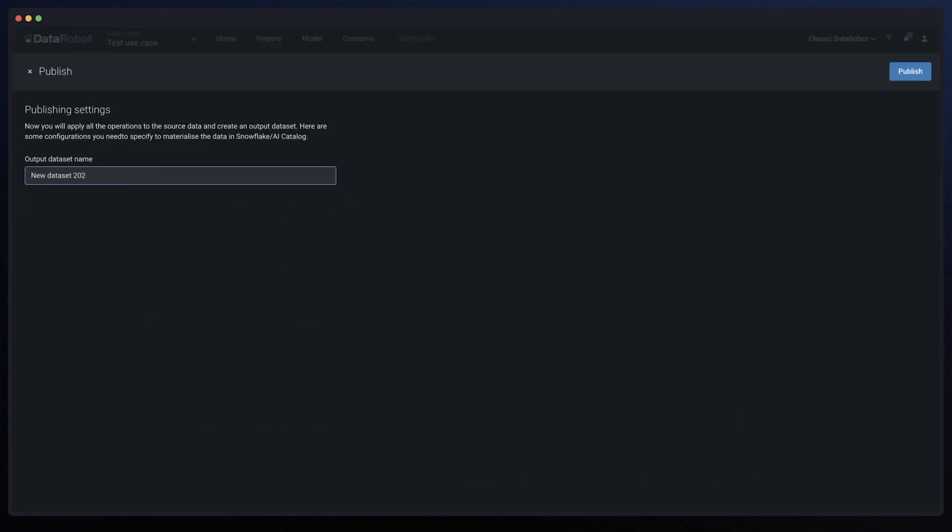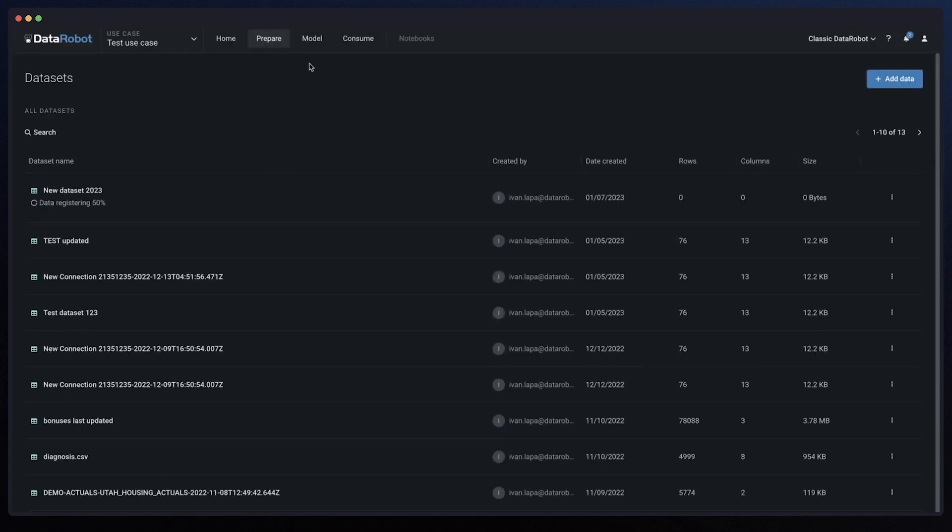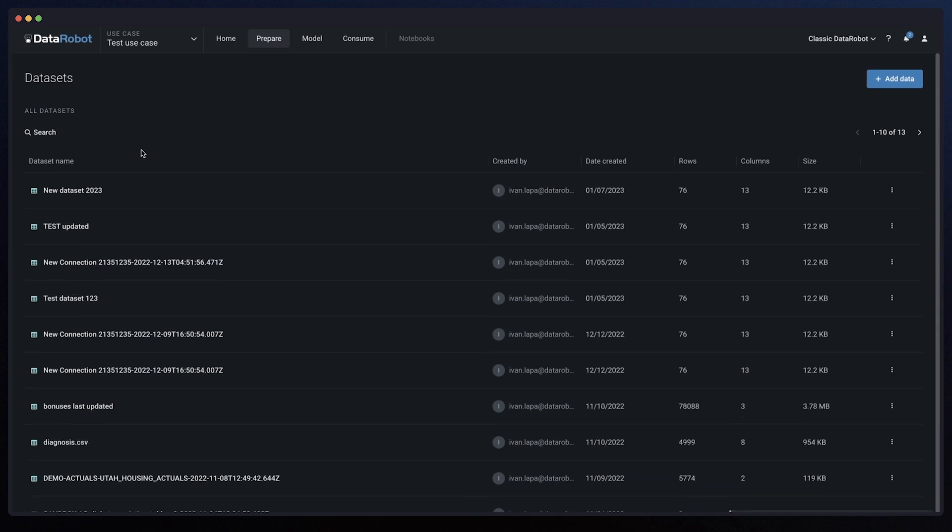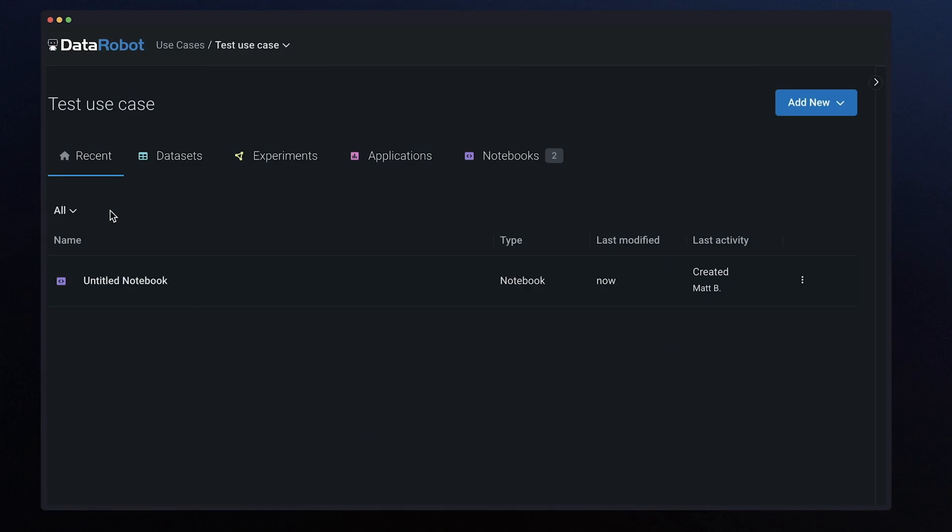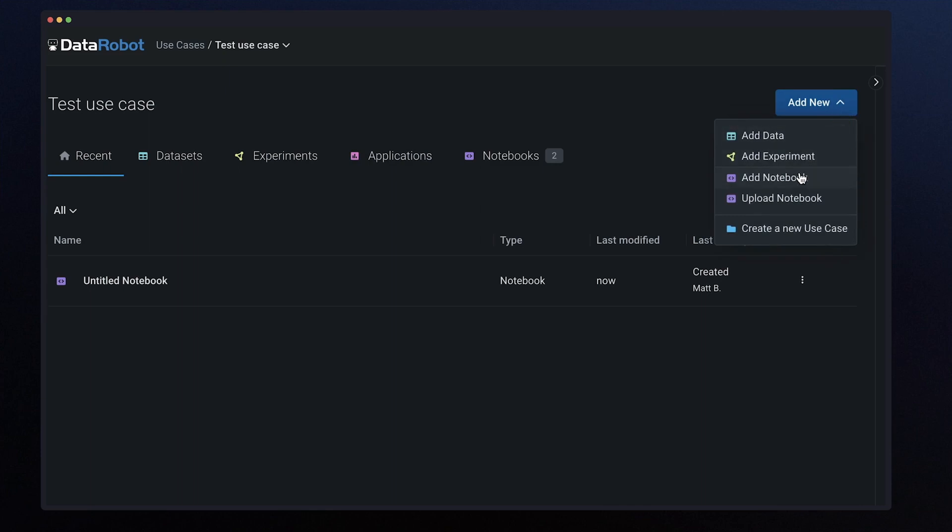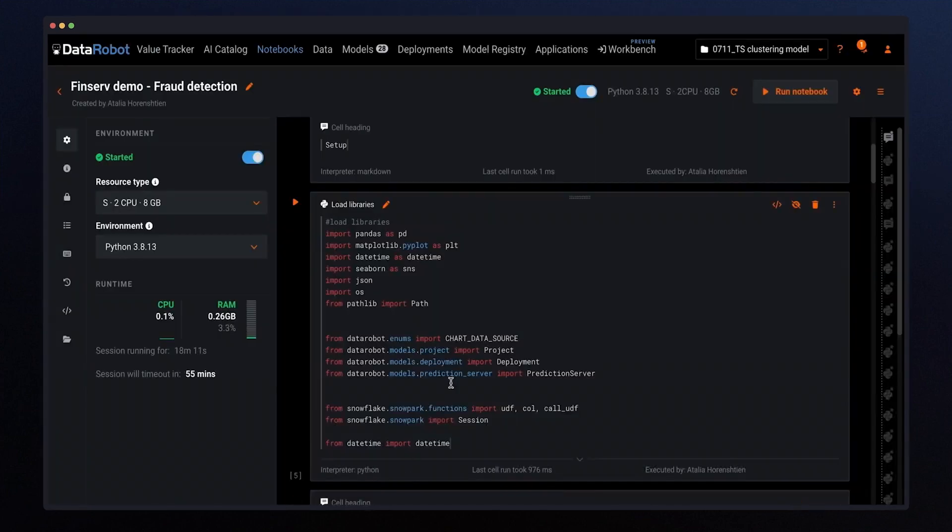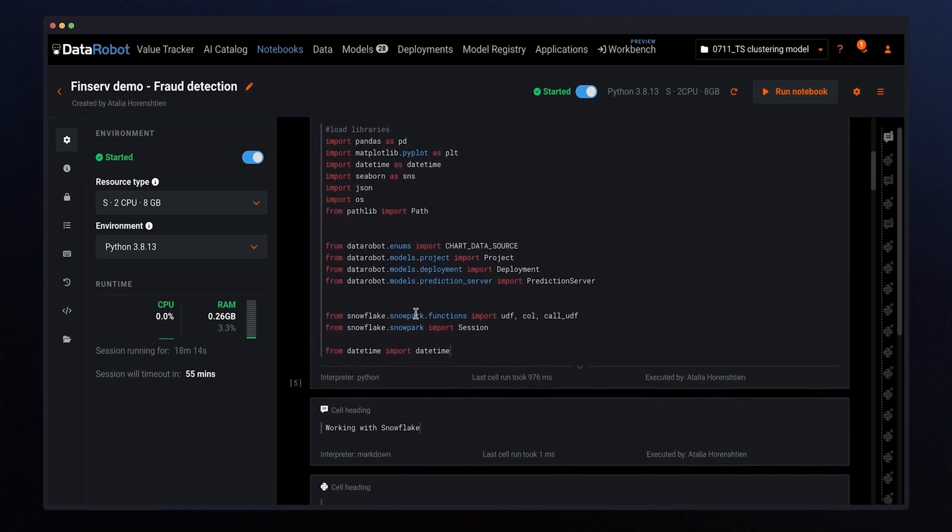This new capability leverages Snowflake speed and elasticity. Code-first users can use DataRobot hosted notebooks and work on a familiar Python syntax and leverage Snowpark for data preparation. This pushes down processing to Snowflake to run consistently in a highly secure and elastic engine.